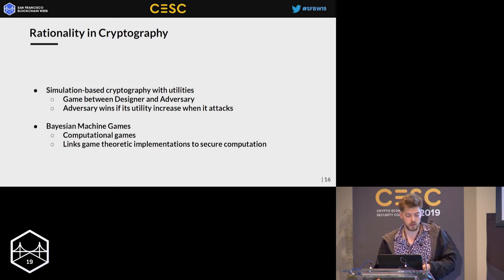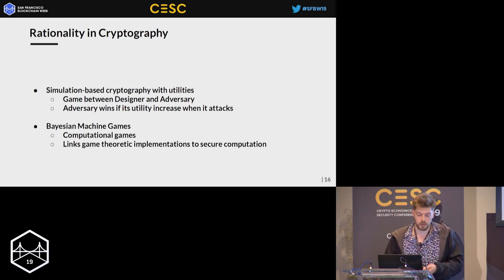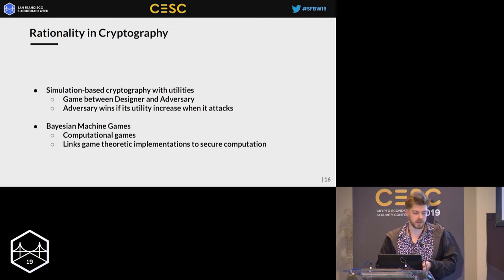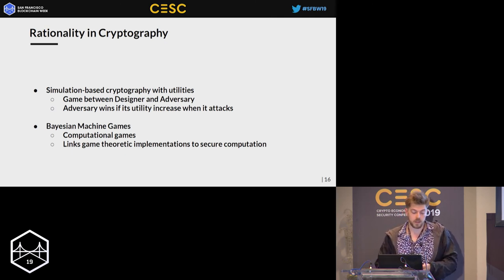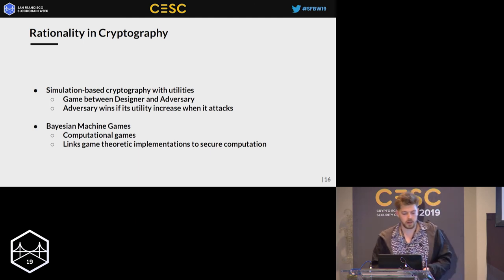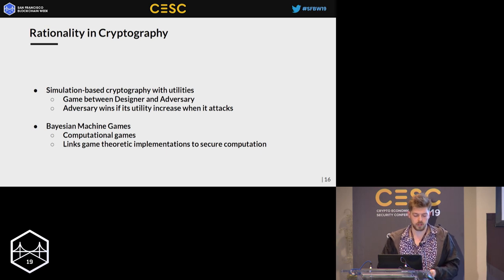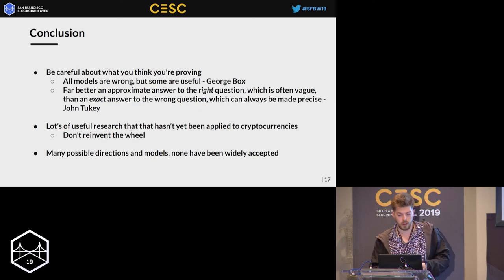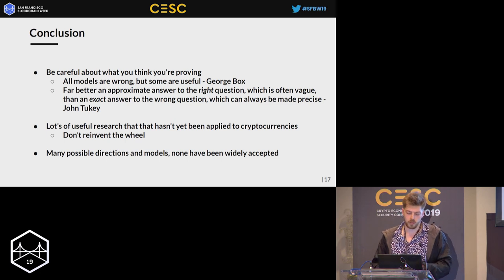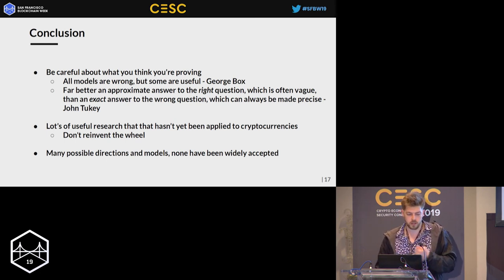Another approach: instead of starting from cryptography and adding game theory, start from game theory. Bayesian machine games — Rafael Pass is one of the people behind that — start from a game where instead of players you have Turing machines with fixed computational capability, and you find equilibria between them. You get a link between game-theoretic implementation, related to mechanism design, and secure computation — the gold standard in cryptography. In conclusion: be careful about what you're proving. All models are wrong, some are useful. You're much better off getting a good approximation than something exact which is not very useful.